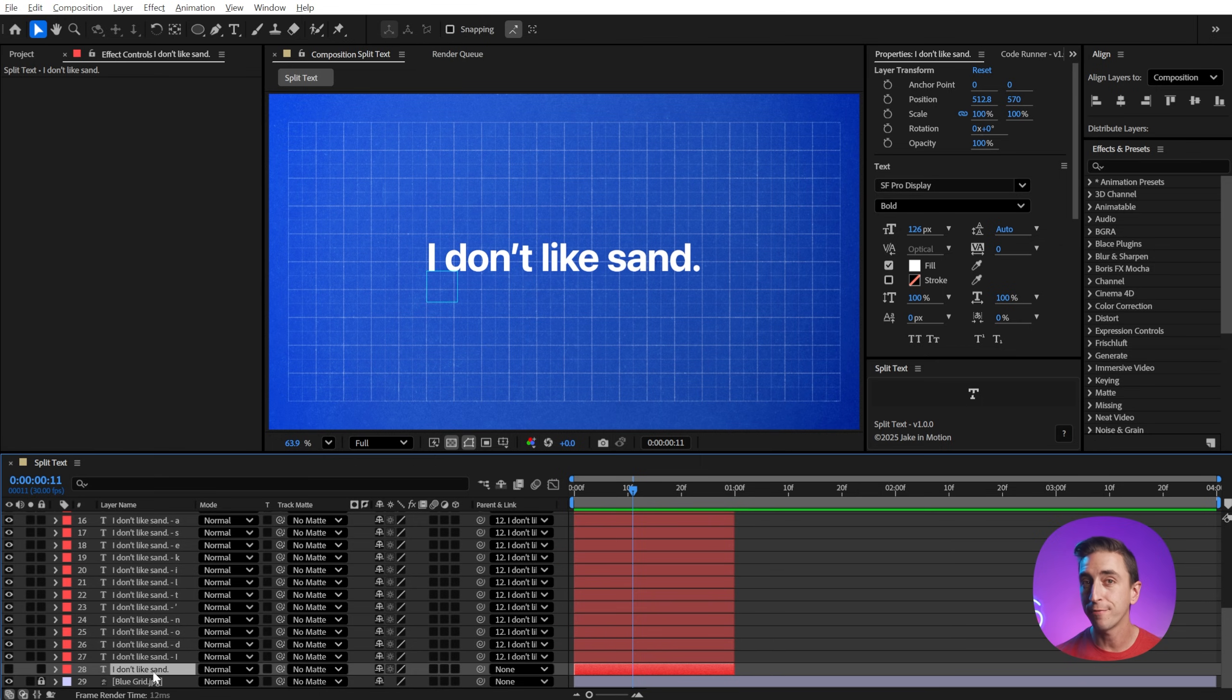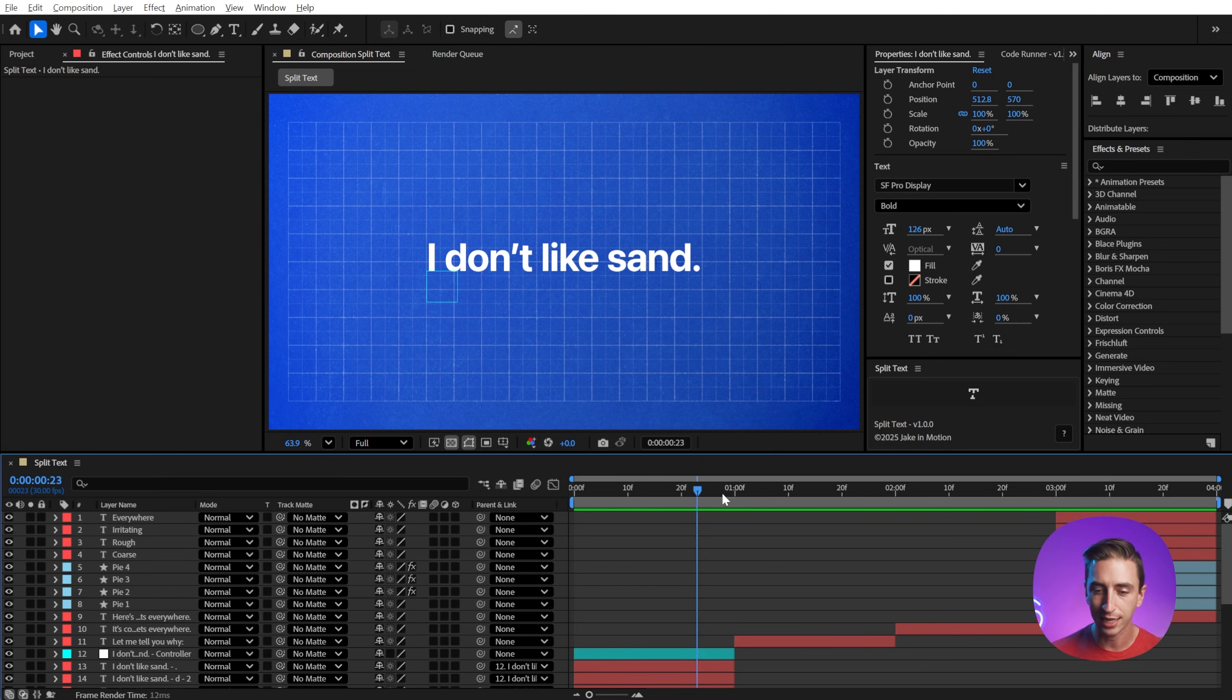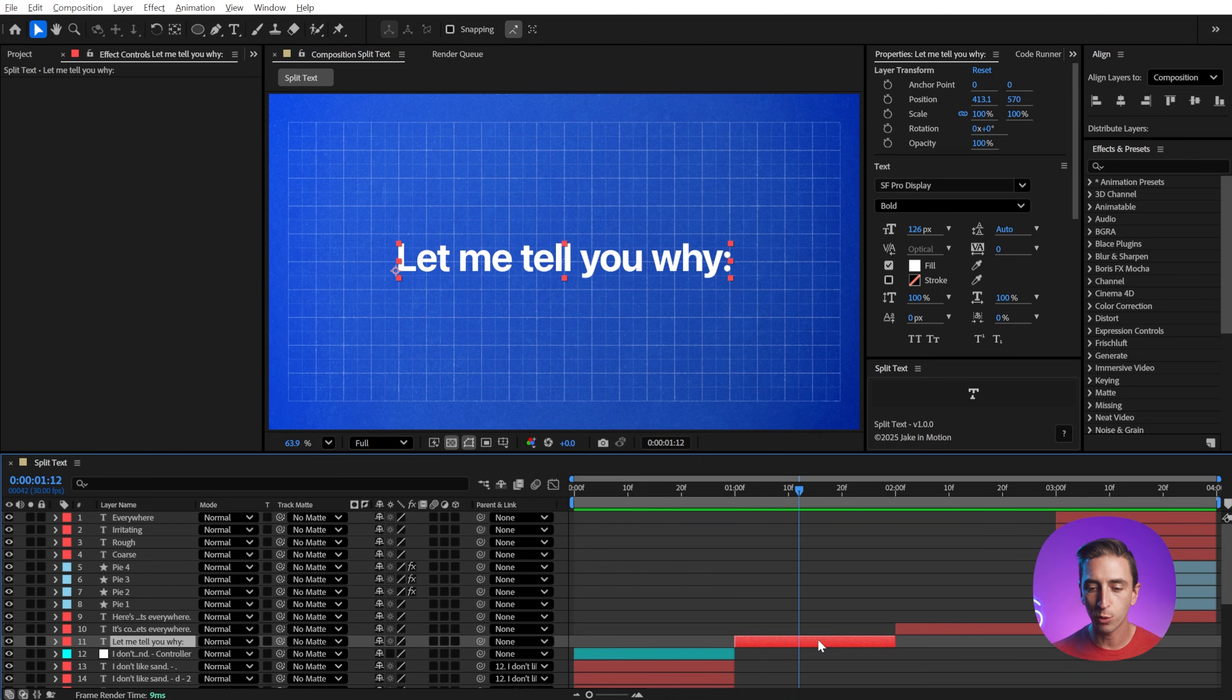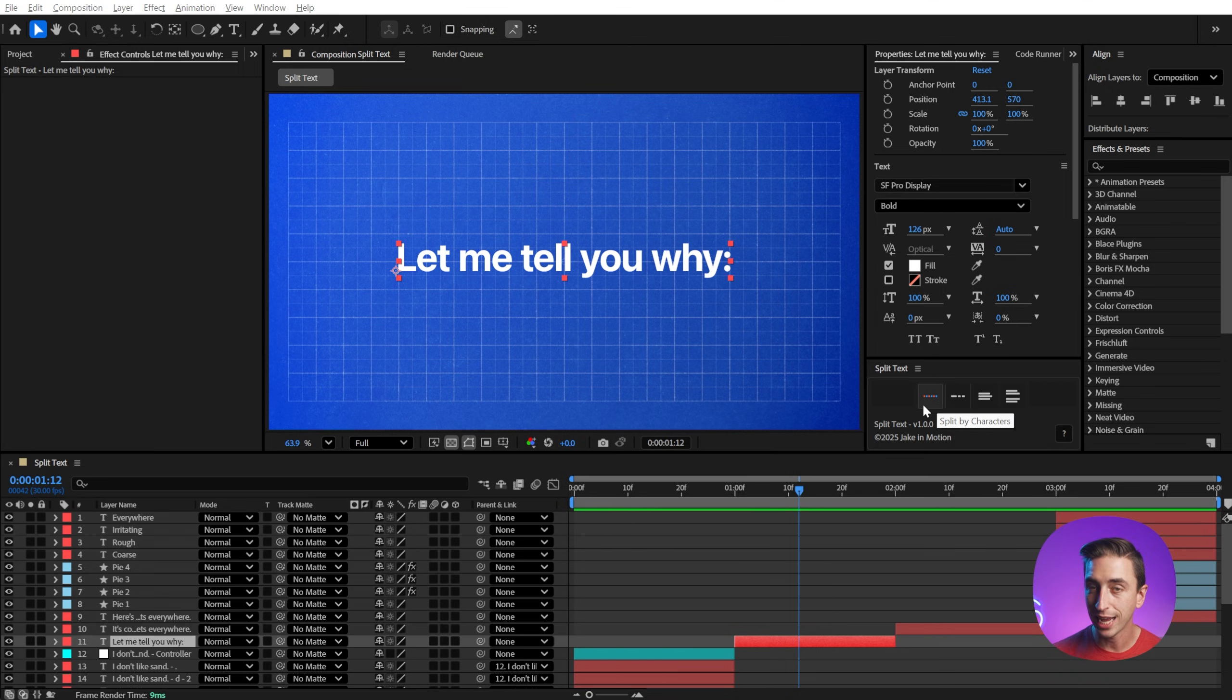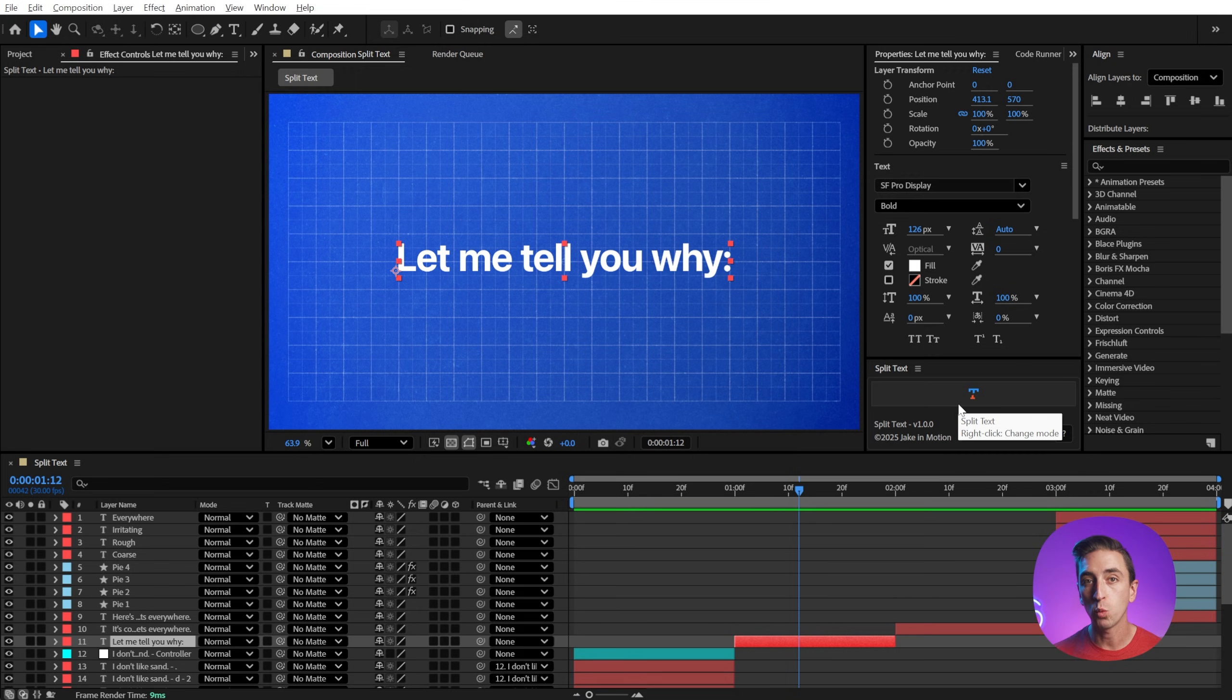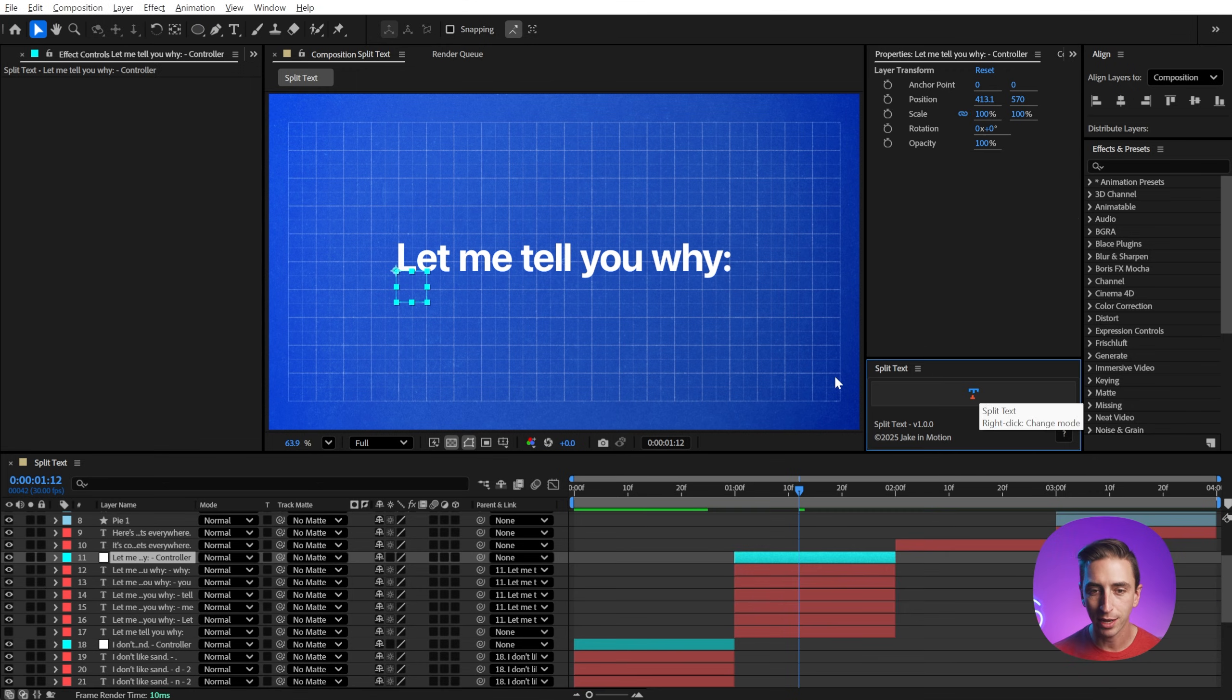But that's just one of four ways that you can use Split Text. So let's move to our next text layer and if you right click on the split text button, you'll see four different options. We had it set to split by characters, but we can also split by words. So if I choose that option and then select a text layer and click the button again,